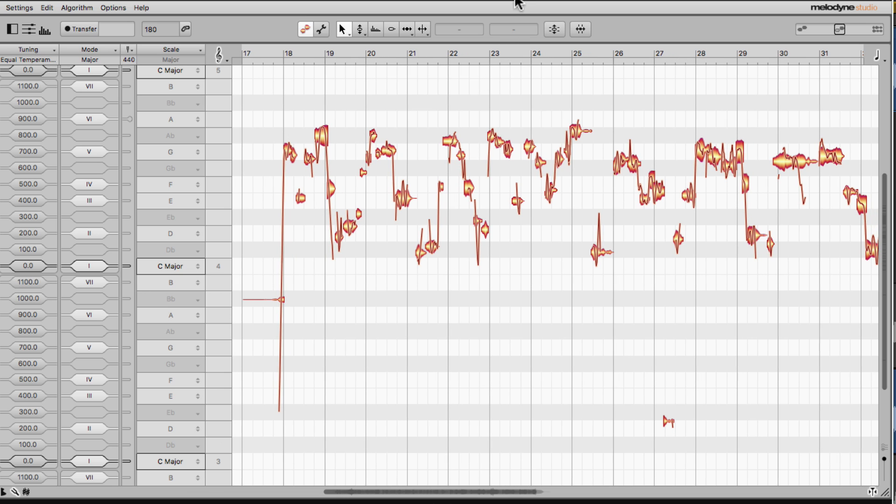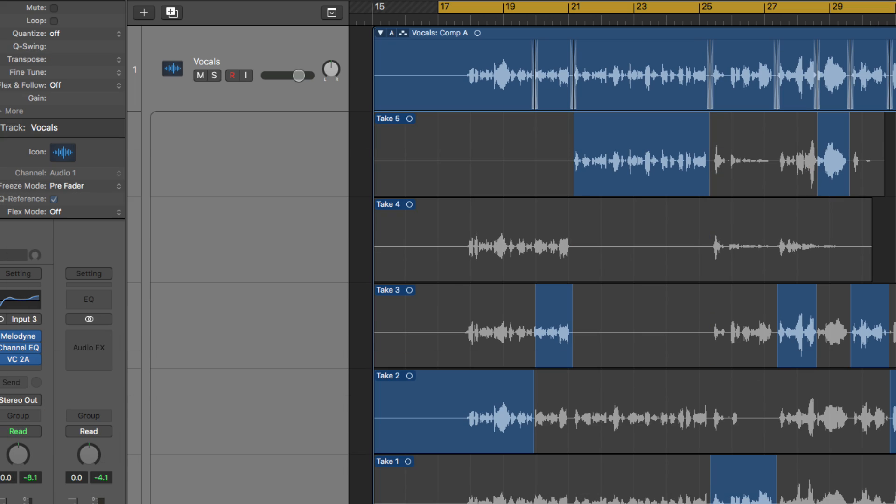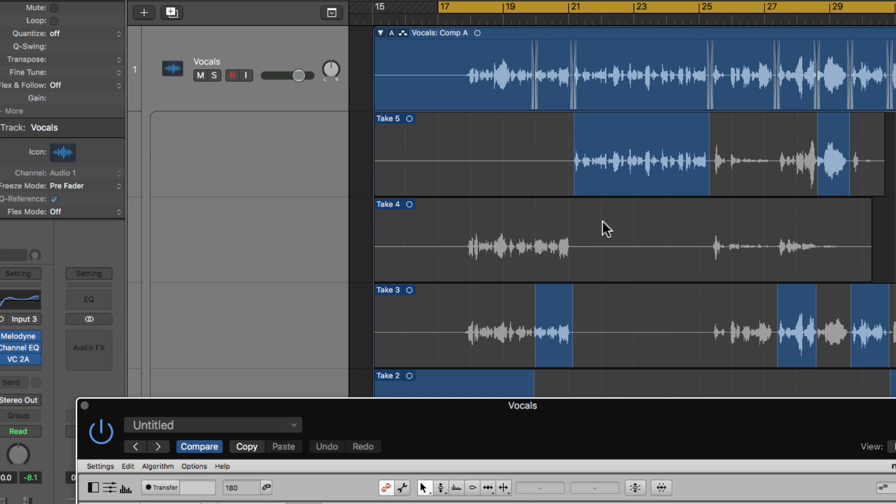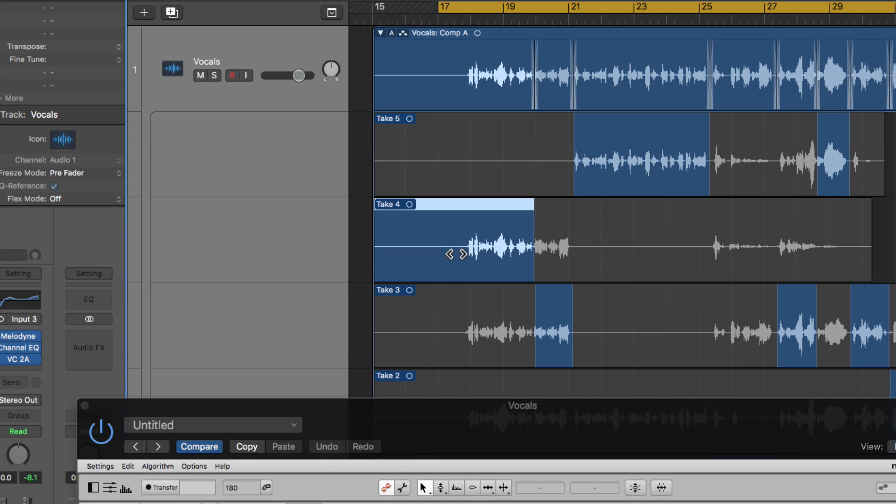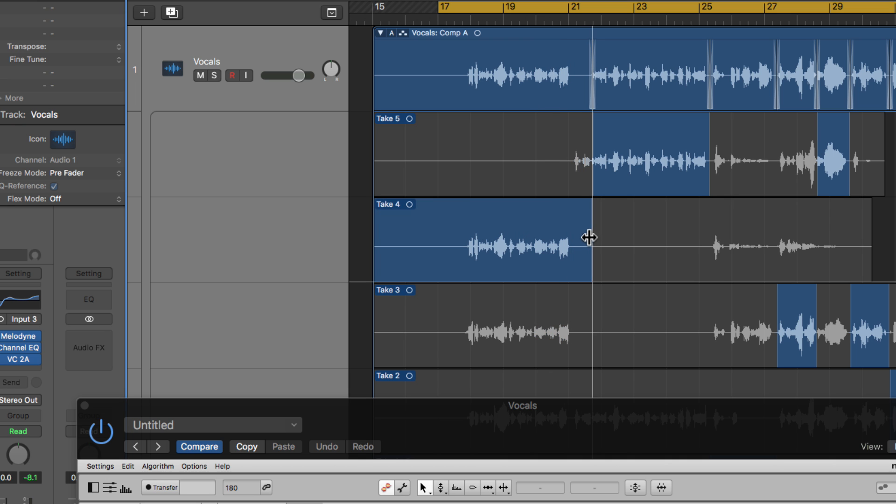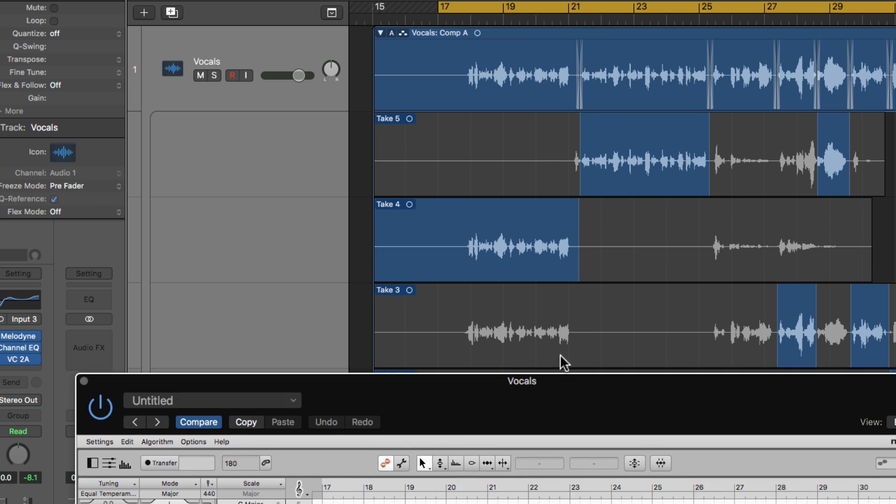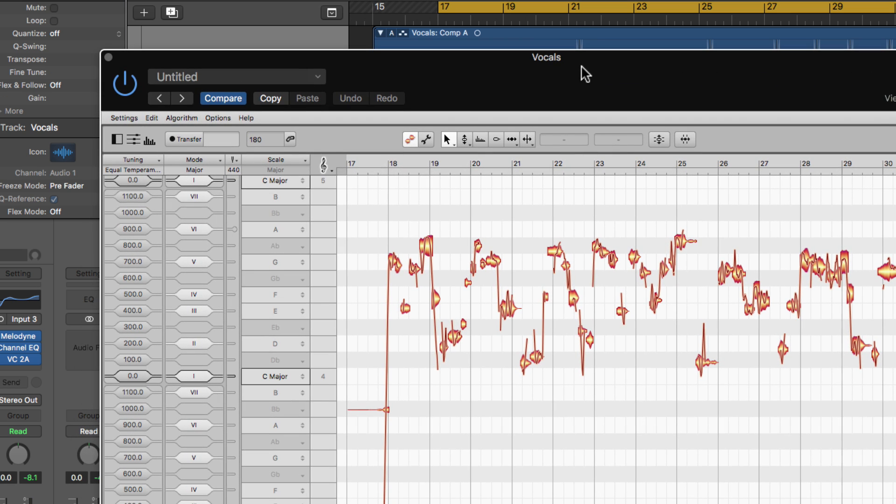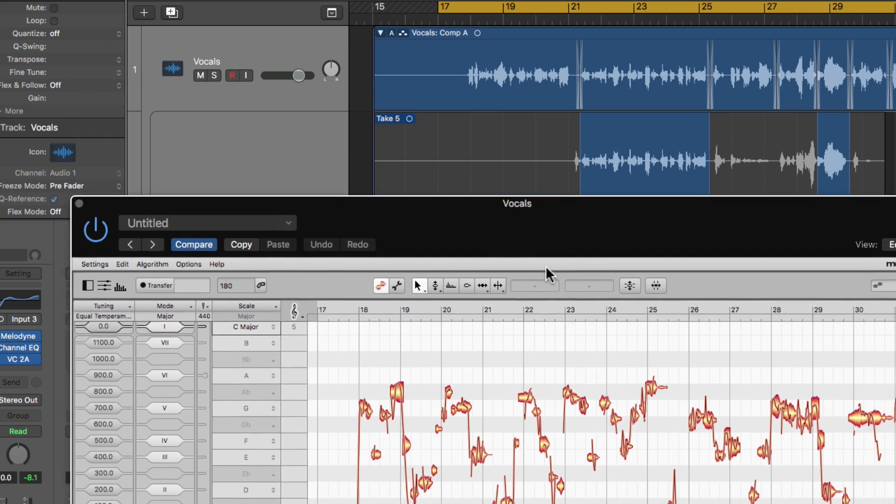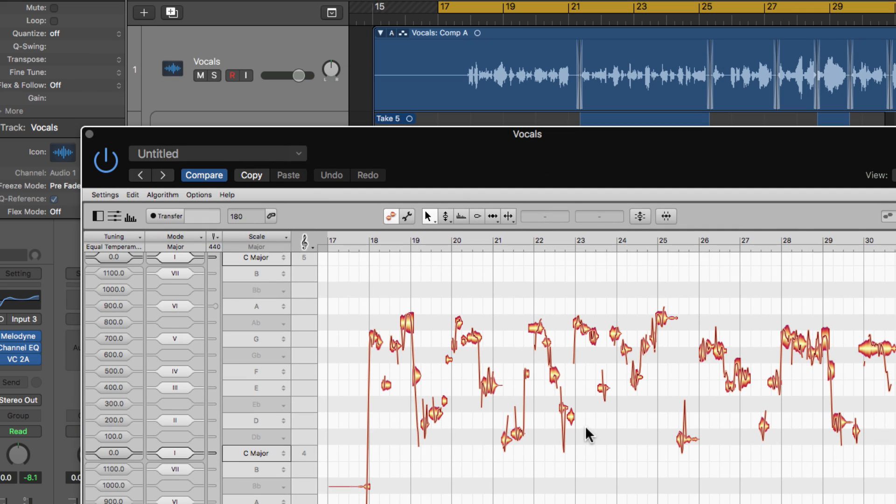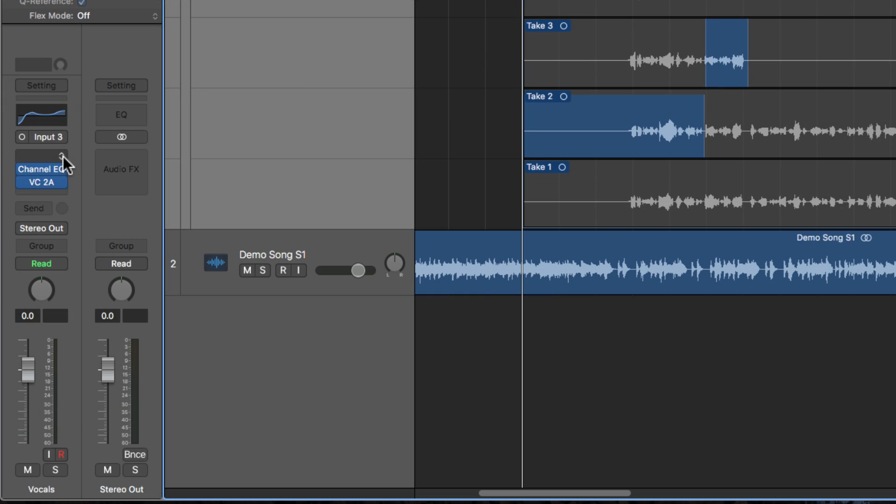Now what happens if I want to go back in and maybe use a different take? Maybe I want to use this section right here instead of the one below it. Well, you can't do that. You couldn't do that normally because we've already printed in our audio into the Melodyne plugin. So with Melodyne in Logic with ARA, all you do is you load up the Melodyne ARA plugin.